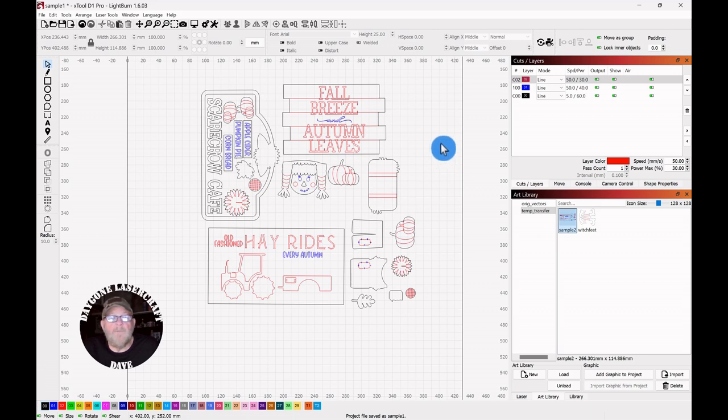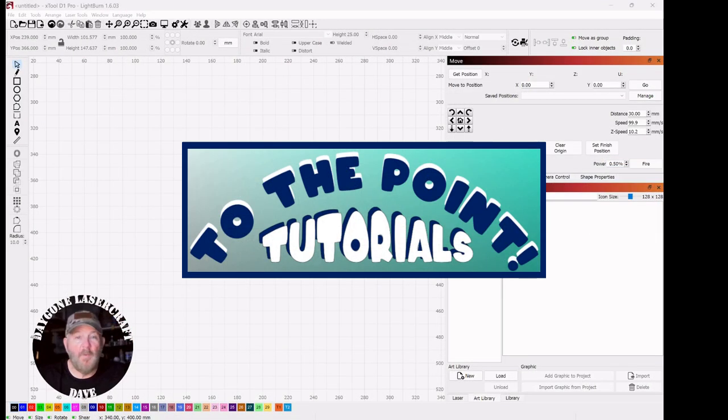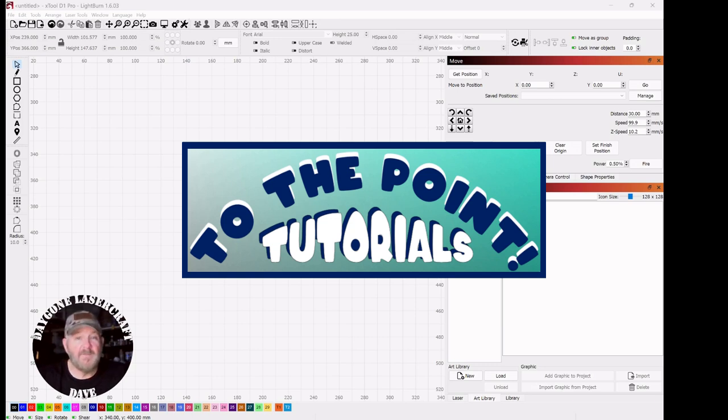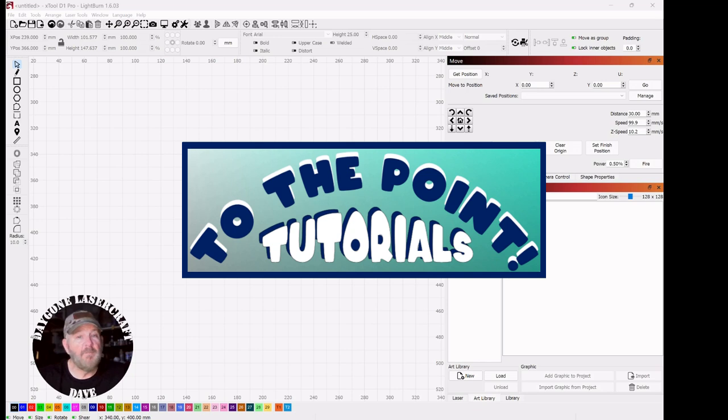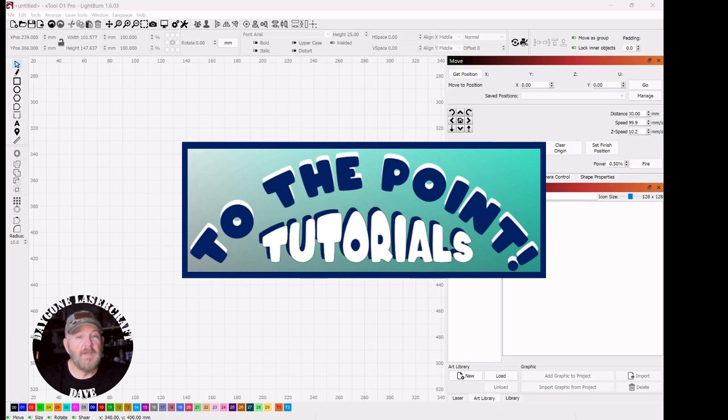And that wraps up today's To The Point topic. Right to the point folks, and I hope it was helpful. If it was, please like and subscribe. It'll help the channel grow and help me bring you more and better content in the future. I really appreciate your time and watching. You folks take care and we'll see y'all next time.